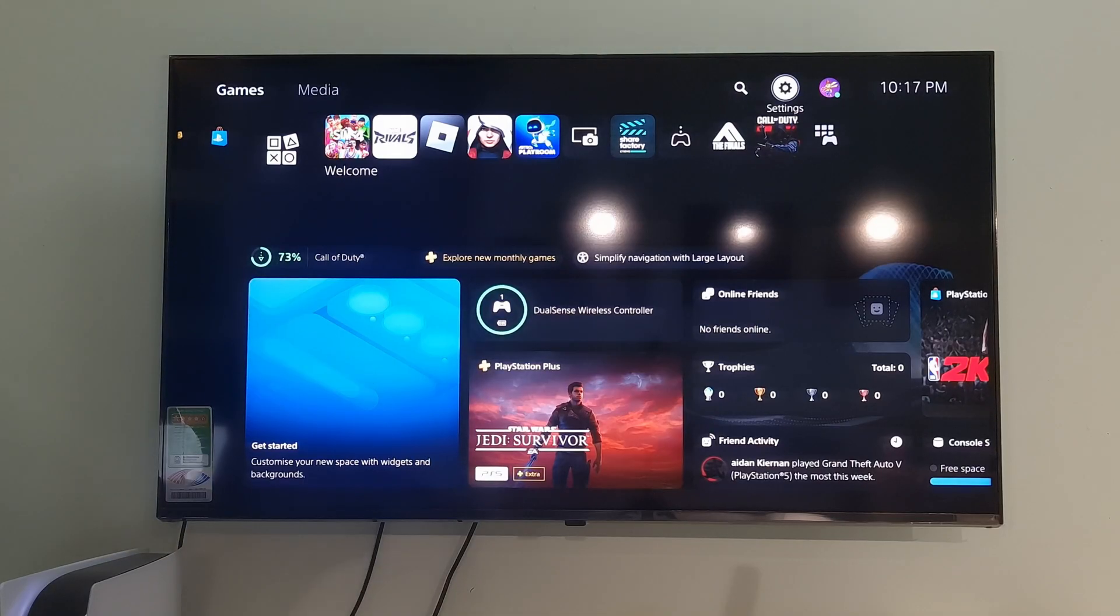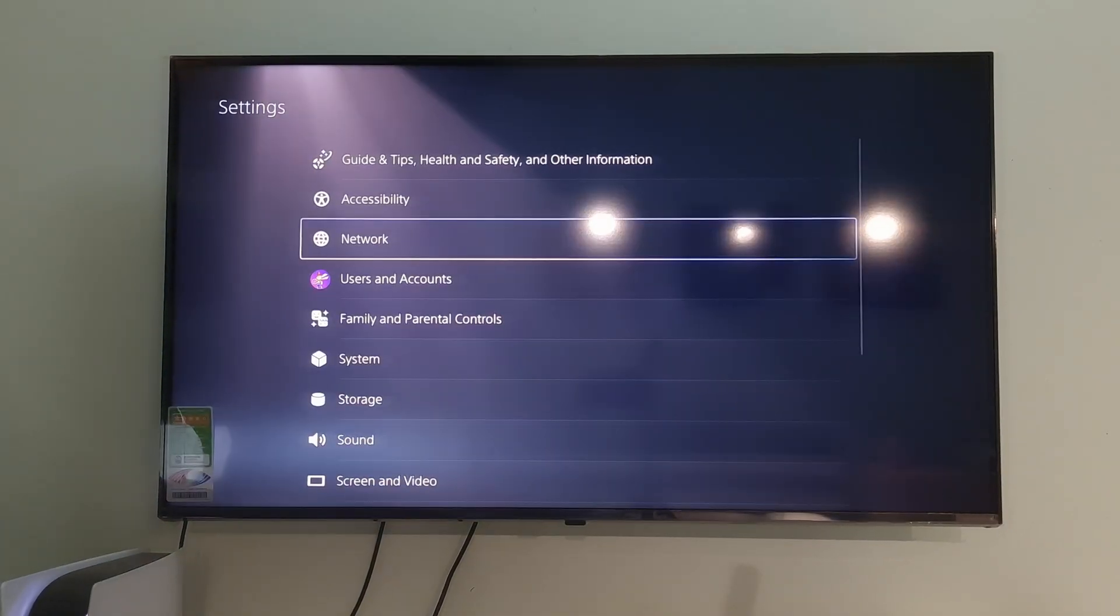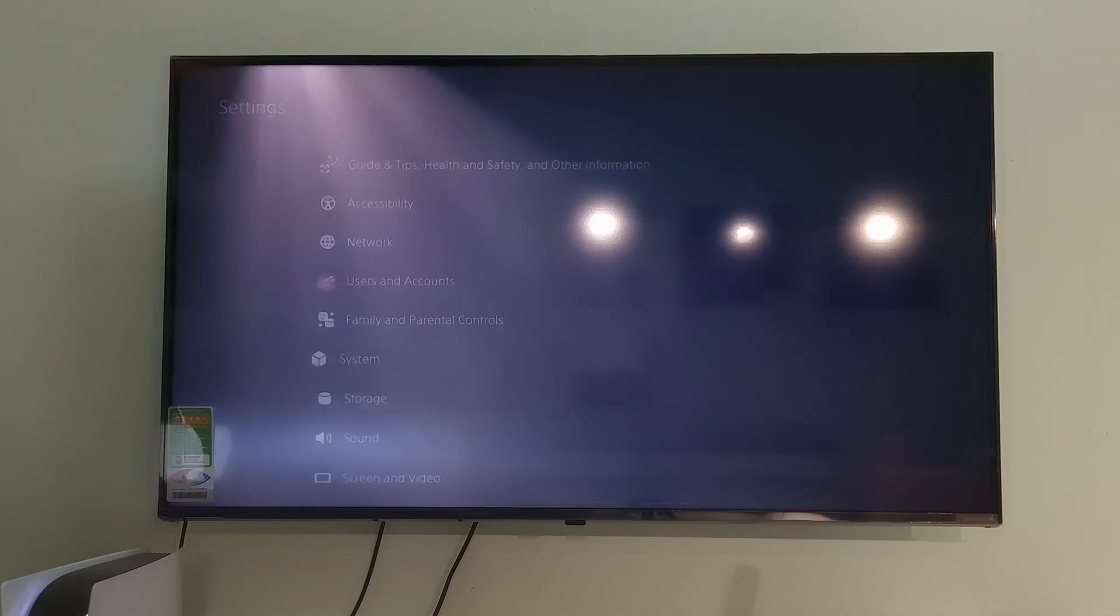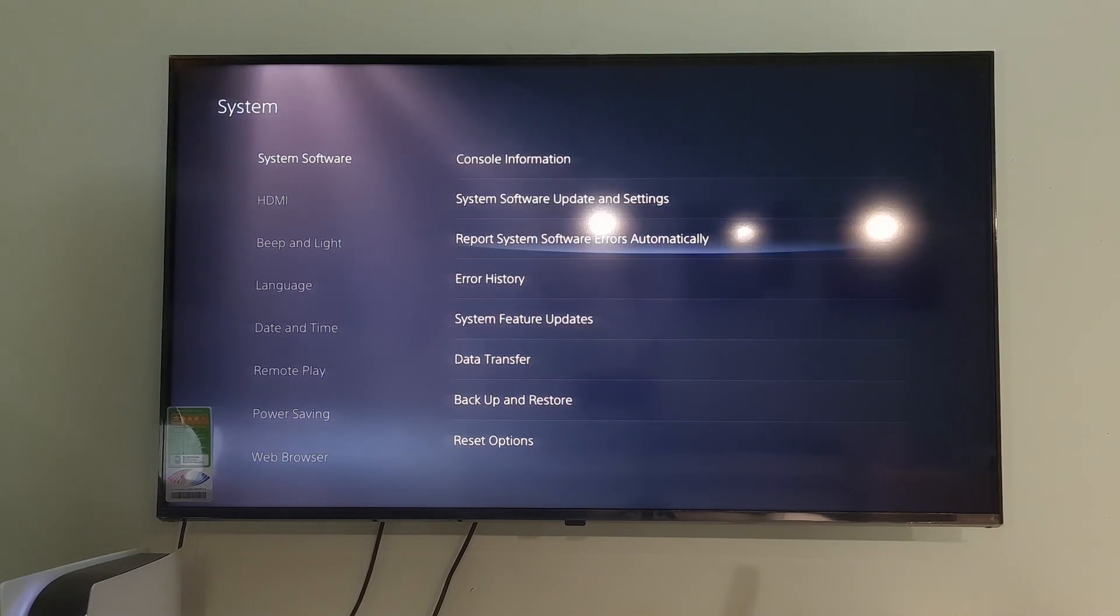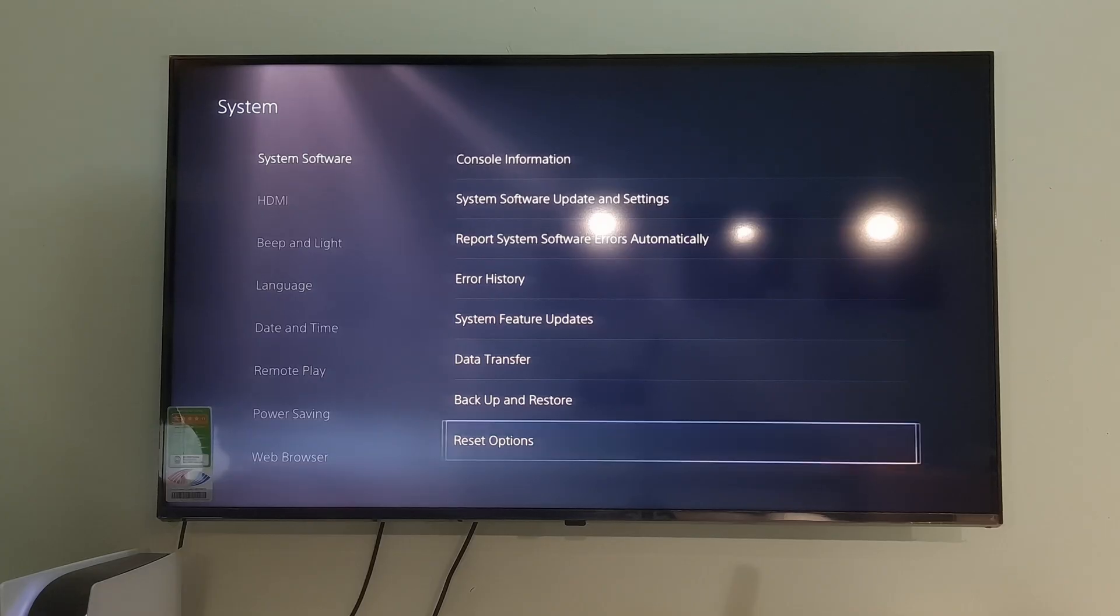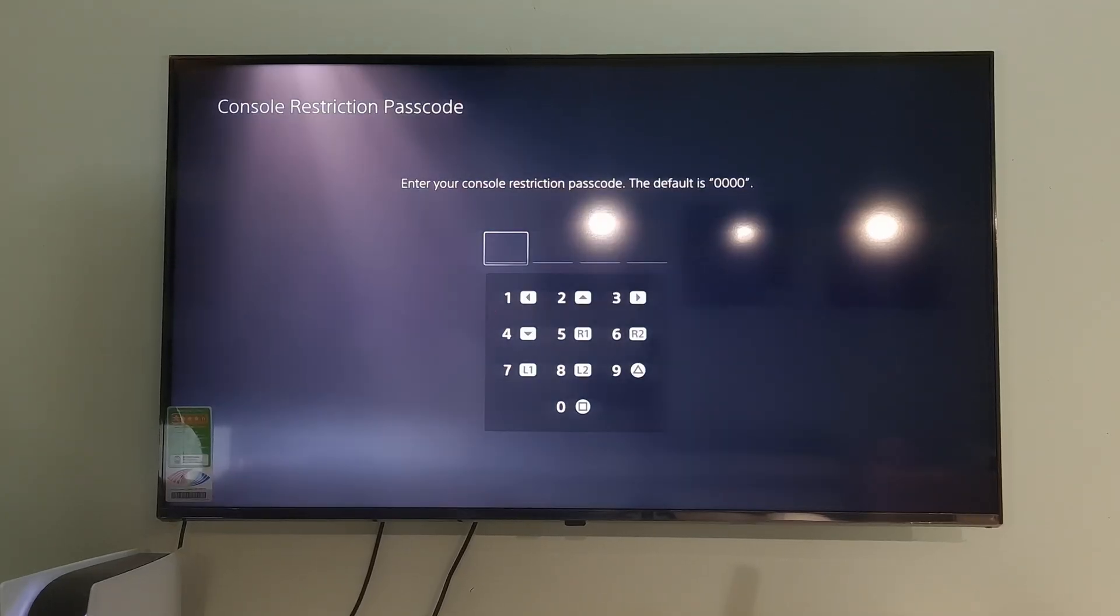Method 5. Reset Network Settings. Go to Settings. Go to System. Select System Software. Go to Reset Options. Select Restore Default Settings.